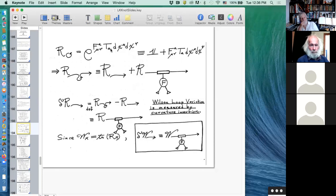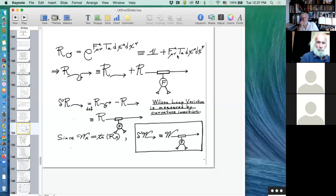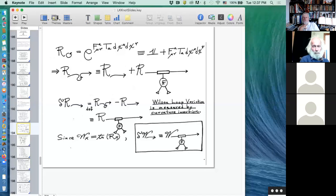If you look at the holonomy around a loop where you deformed it a little bit, you get the ordinary one plus the one where the Lie algebra element is inserted into the Wilson loop. You take the difference and the ordinary one goes away, leaving just this bit of Lie algebra inserted into the loop. So if you deform a knot a little bit, the Lie algebra matrix finds itself stuck in the loop, summed over curvature coefficients and an area element.